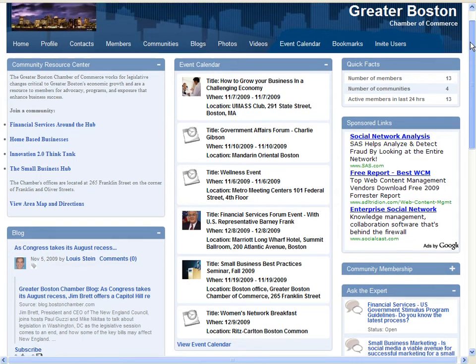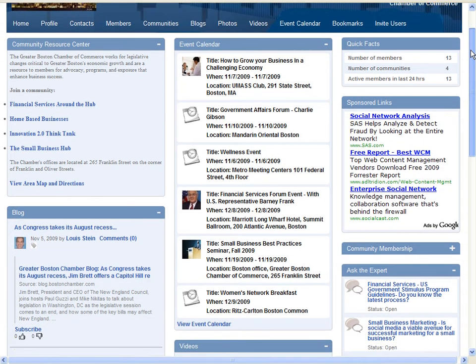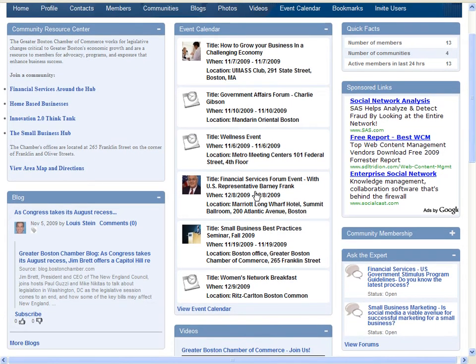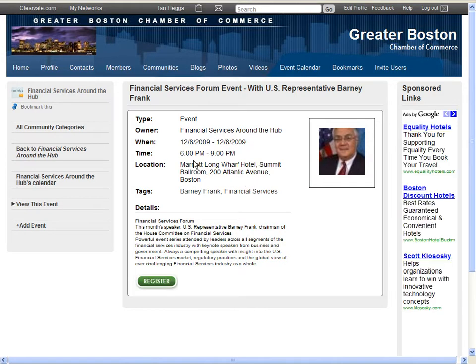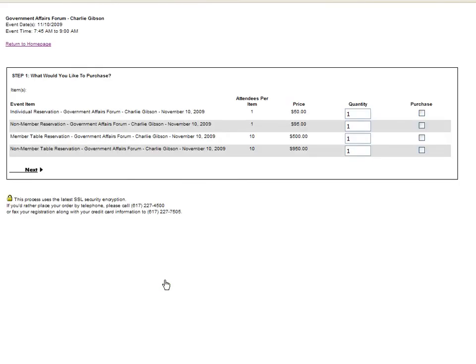A member is able from the home page to register for an event. They simply select an event, review the details, then register and select which option they'd like to purchase.